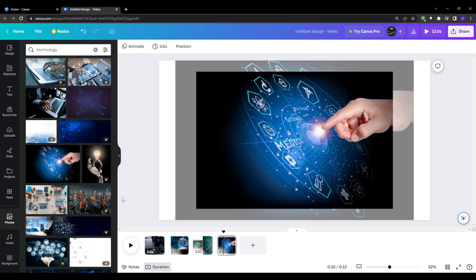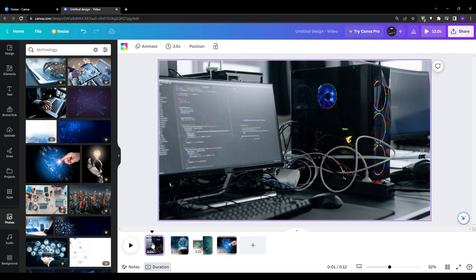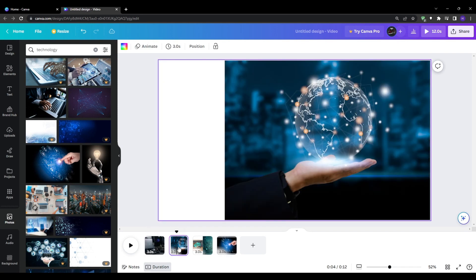Alright so now we've gone ahead and added several different stock photos to create a nice multi-page slideshow sequence and played around with the transparency effect a little bit.